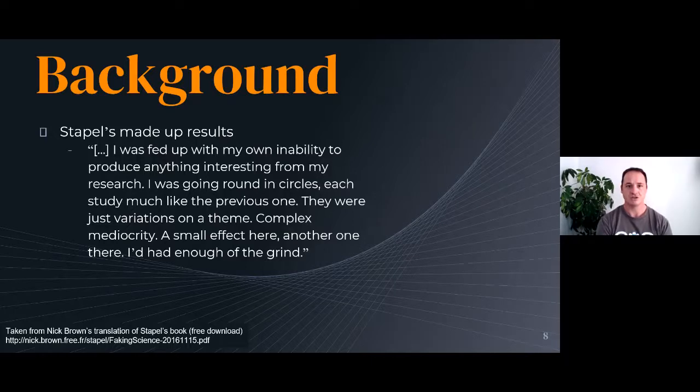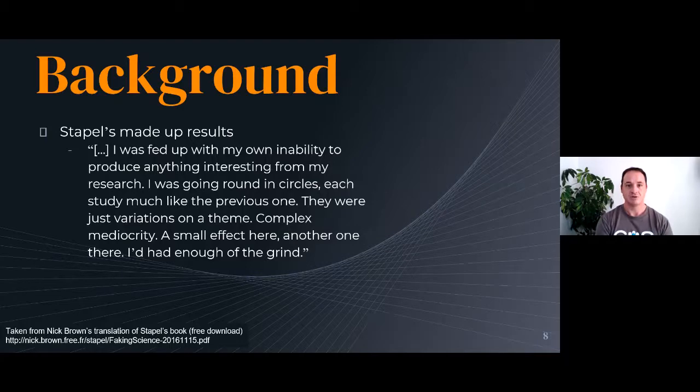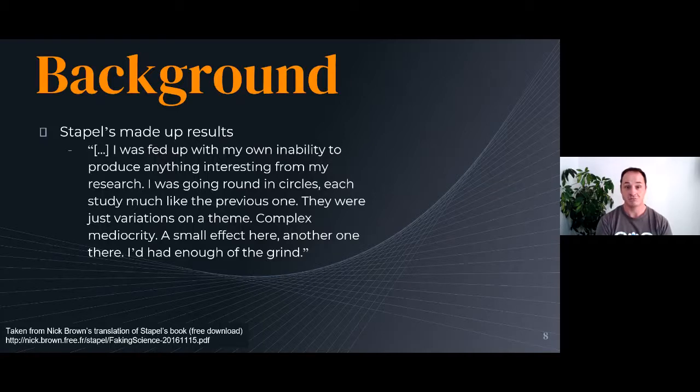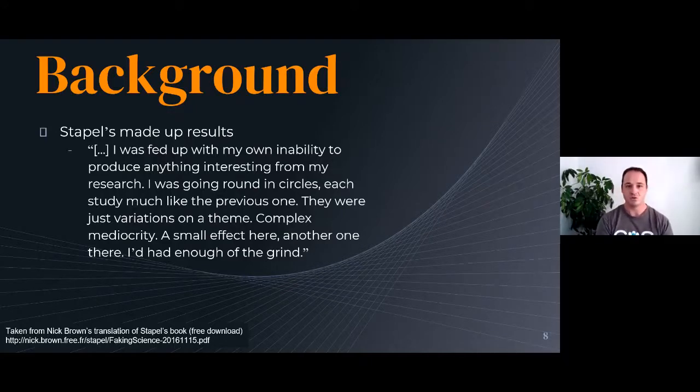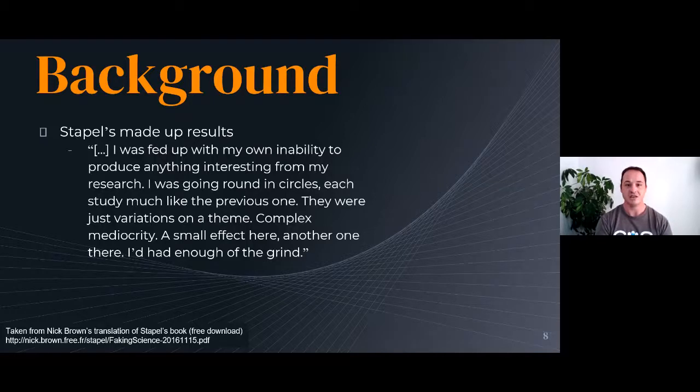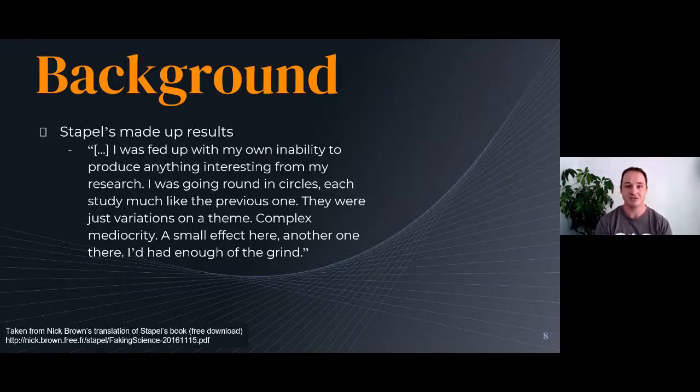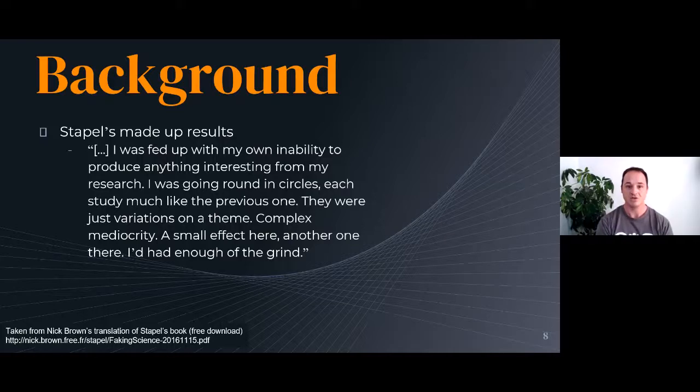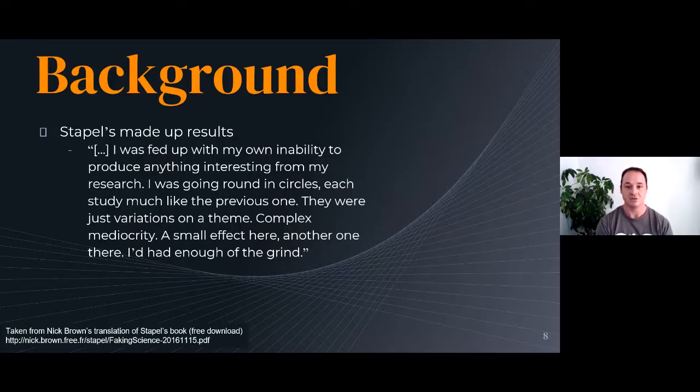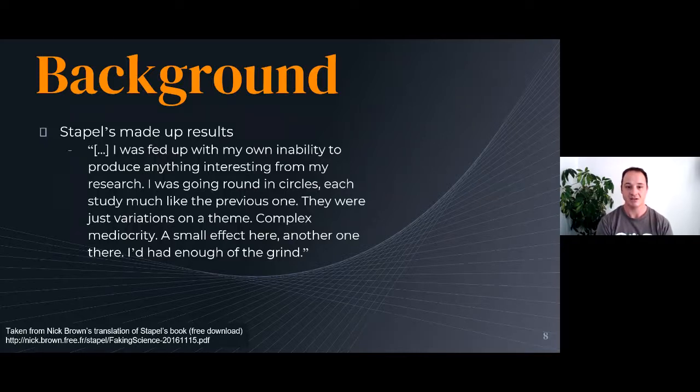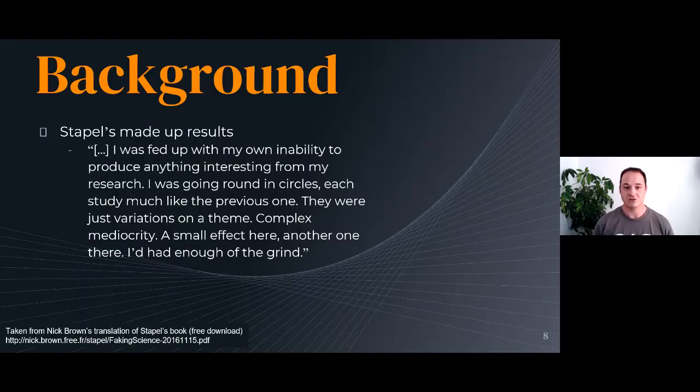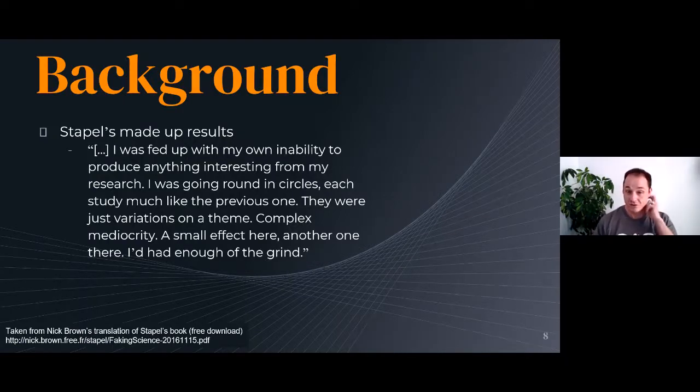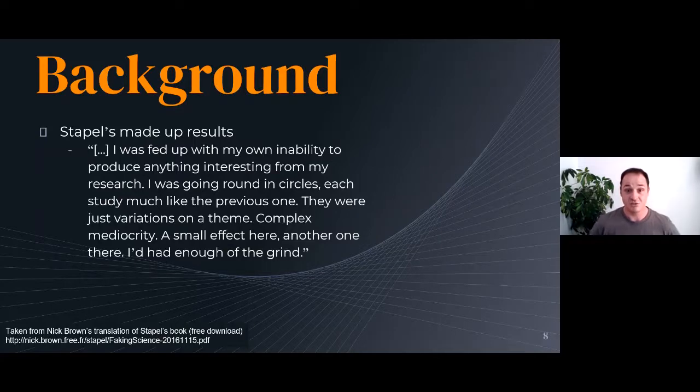Diedrich Staples, for those of you who don't know, had a bunch of papers retracted after it became clear that he had engaged in a large-scale fraud essentially, faking data, creating data, manipulating numbers. This quote here: 'I was fed up with my own inability to produce anything interesting from my research. I was going round in circles, each study much like the previous one. They were just variations on a theme, complex mediocrity. A small effect here, another one there. I'd had enough of the grind.' Thanks to Nick Brown for providing the translation of Diedrich Staples' book there, which is free to download, which I think is a really interesting and insightful read.